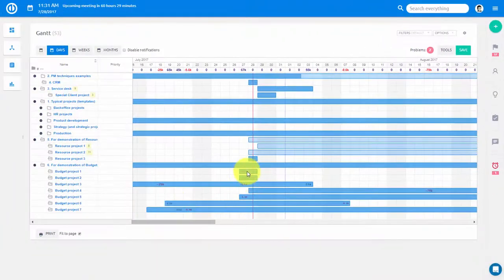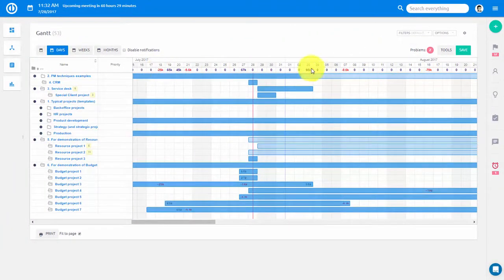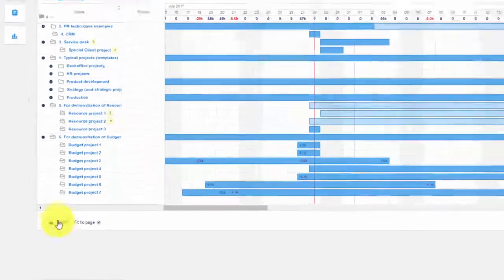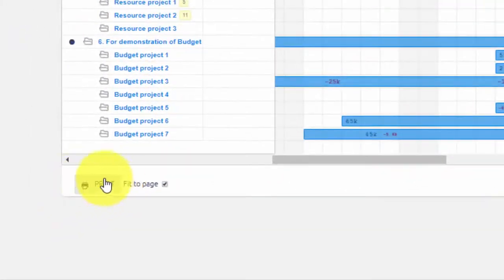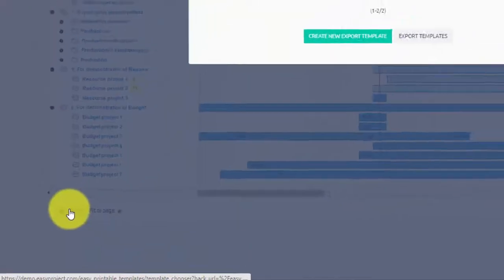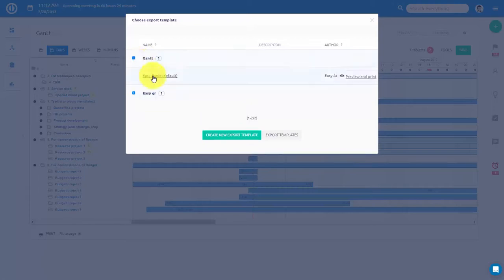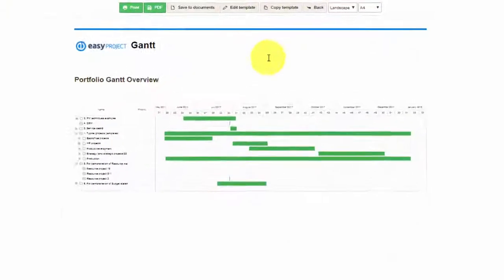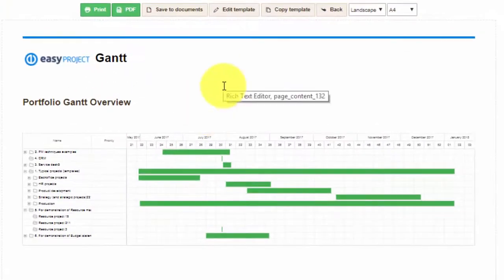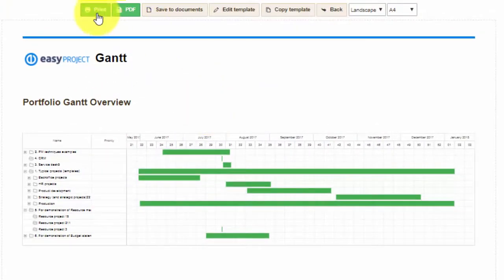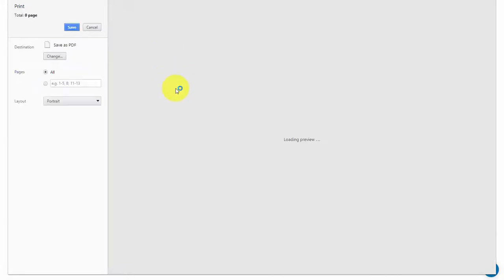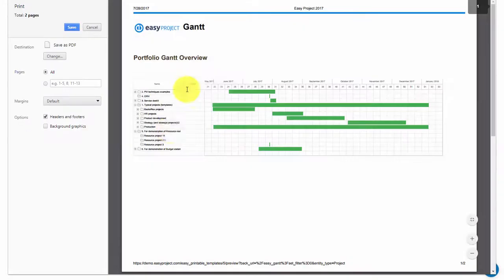Portfolio Gantt can also be easily exported and printed. Simply click over here and select a template. Now you can see your exported Gantt which you can either print or save as a PDF document.